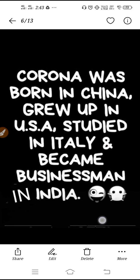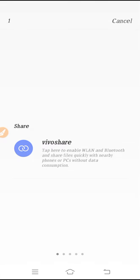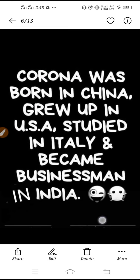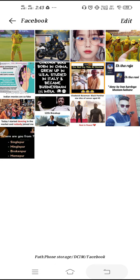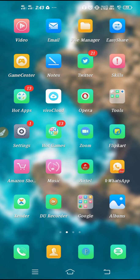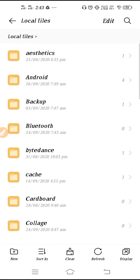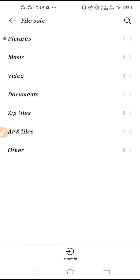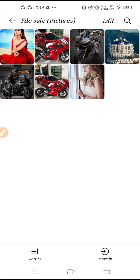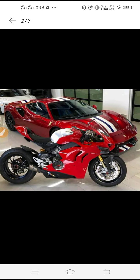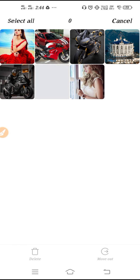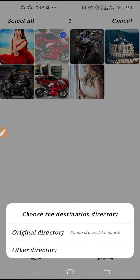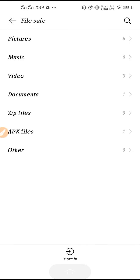You also have a Share option to share pictures, an Edit option, and a Delete option. To find the hidden pictures, go to File Manager, go back once, and click on File Safe. Enter your password and you'll see all the pictures you've hidden. To unhide, tap and hold a picture, click 'Move Out' at the bottom, select 'Original Directory,' and it goes back to the same place.